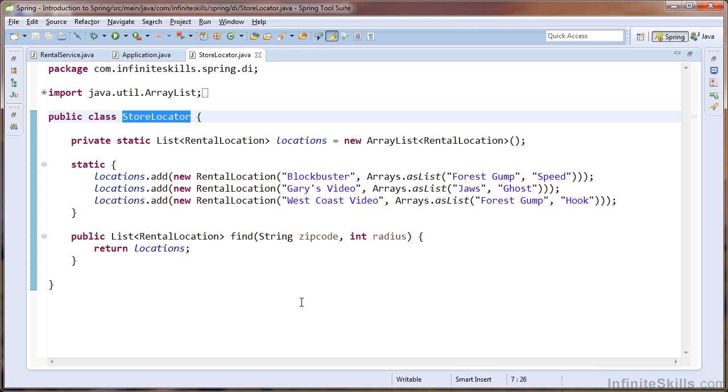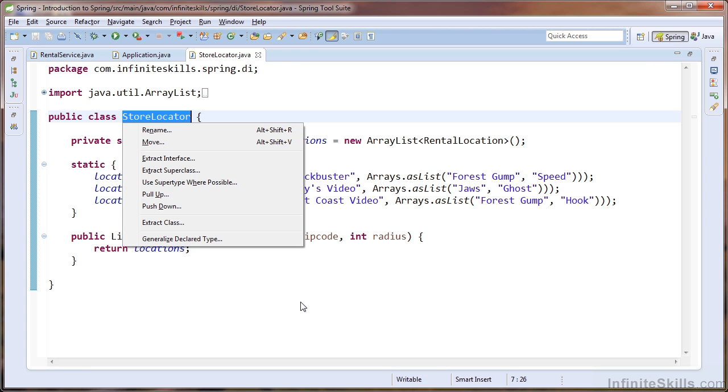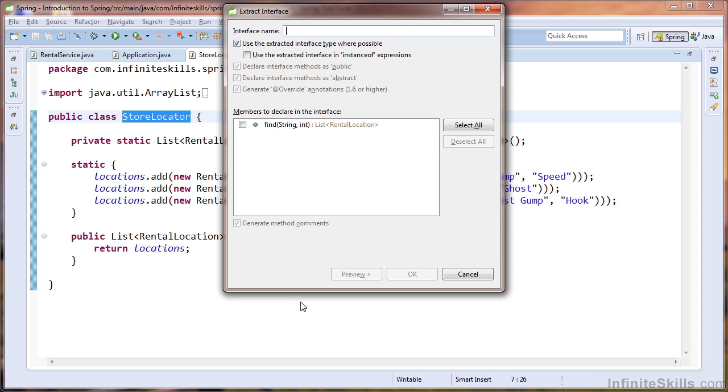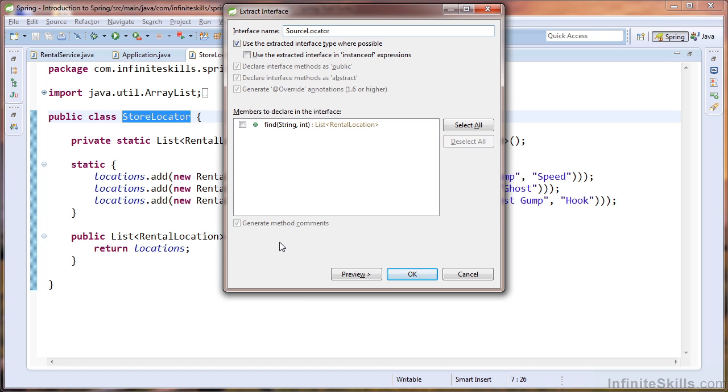We can abstract an interface from the store locator using the eclipse shortcut extract interface. I'm going to name our interface source locator because the interface will serve as a type that is used to locate a title within our company's library of DVDs and video games. We'll make sure that we check the checkbox to include the find method, which accepts the arguments of type int and string.